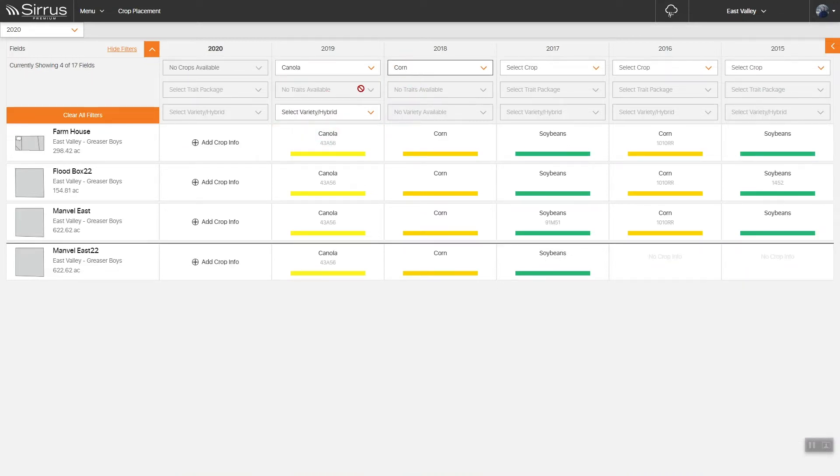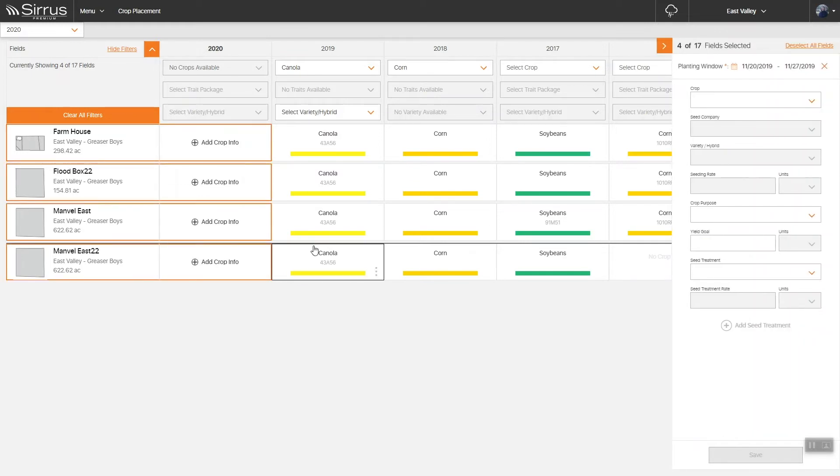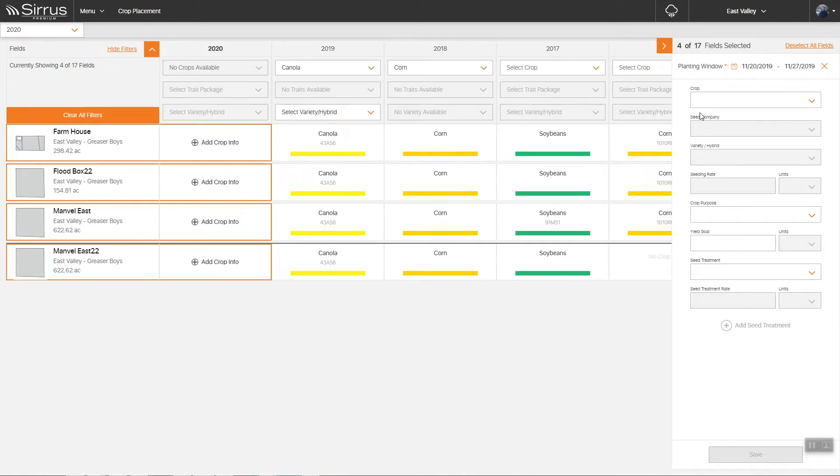First, start by selecting the field where you want to place a crop. If you have multiple fields that you plan to treat the same or similar, you may also use the multi-select functionality.